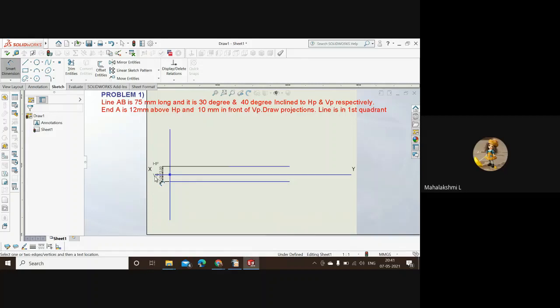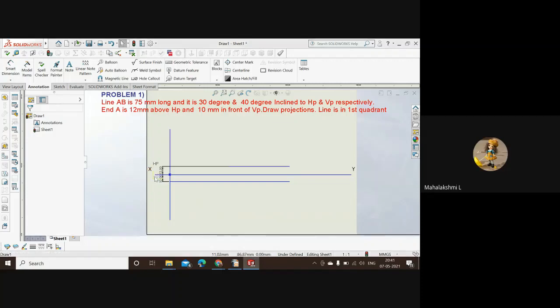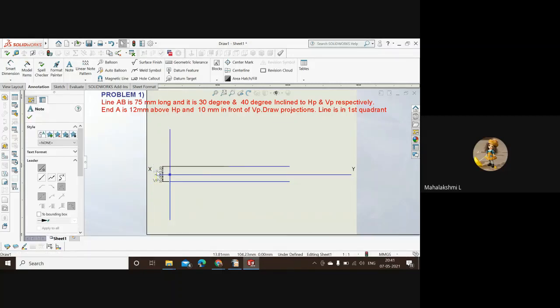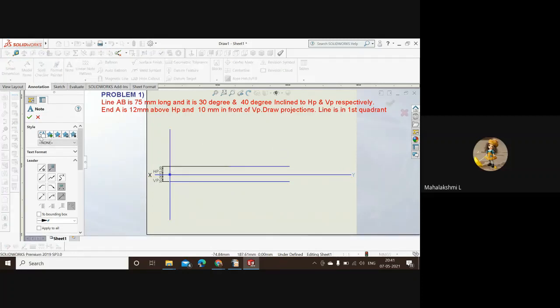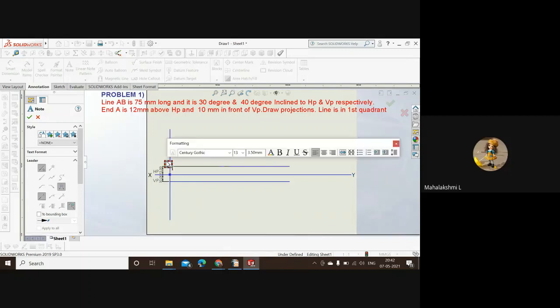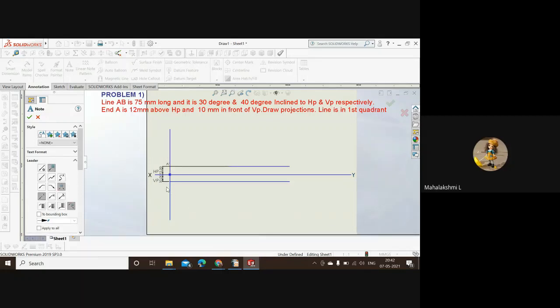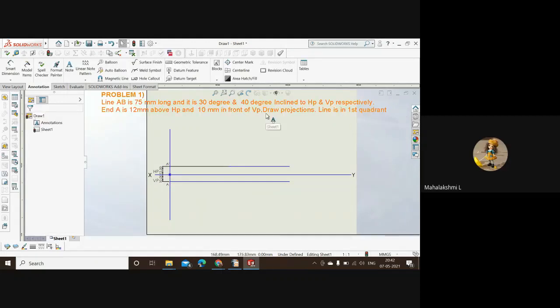We'll lock this first: VP, HP, X and Y. That's all we can do. So this is the point A dash, since it's with respect to HP we'll take it as A dash. And this is A, not A dash. Done. Now we'll start with the line. The line is 75 mm long.